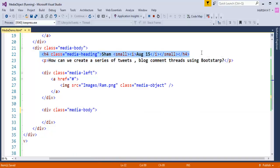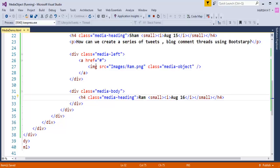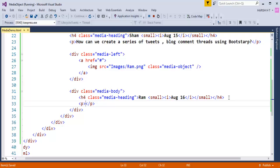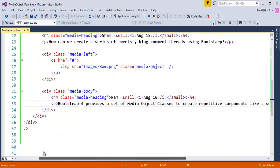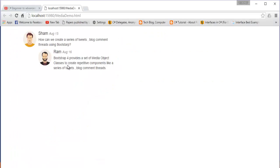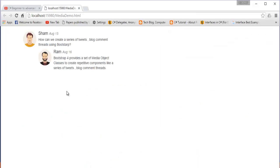I add a 'media-body' div to the nested media element and paste the heading/content. I update the name to 'Ram' and the date to 'August 16th'. Then I add a paragraph with the answer to Sham's question. After saving and refreshing, the page renders with Sham's question and Ram's reply nested below it — exactly like the YouTube comment threads we saw earlier.